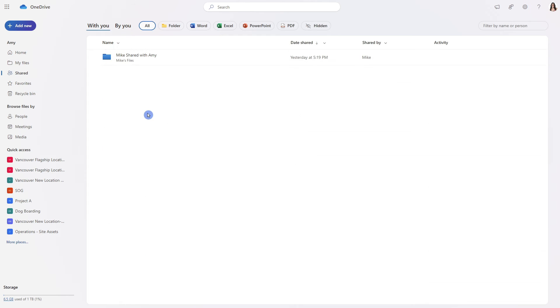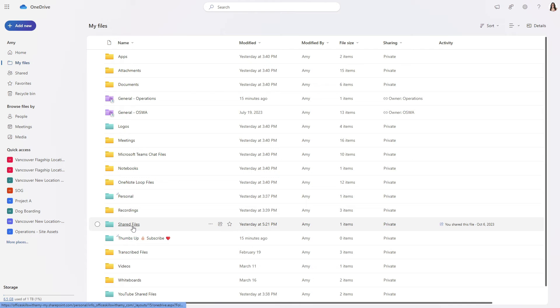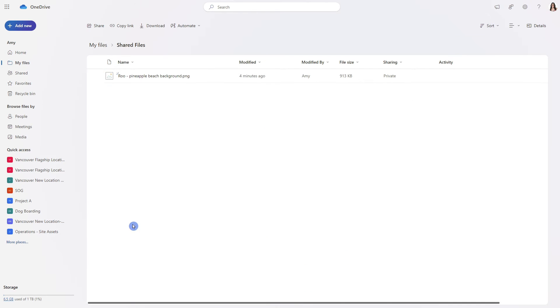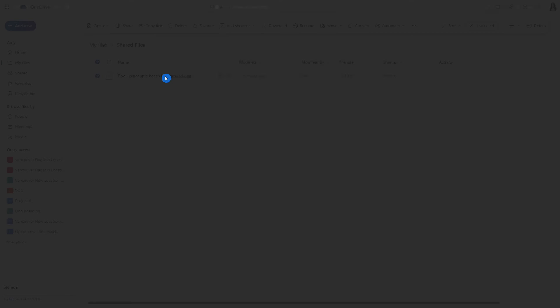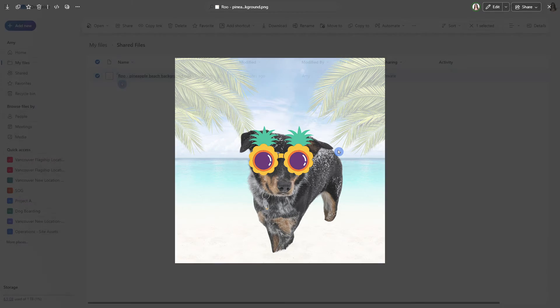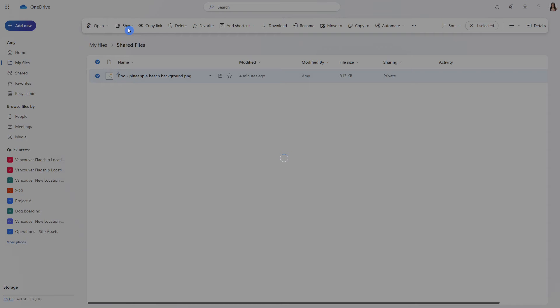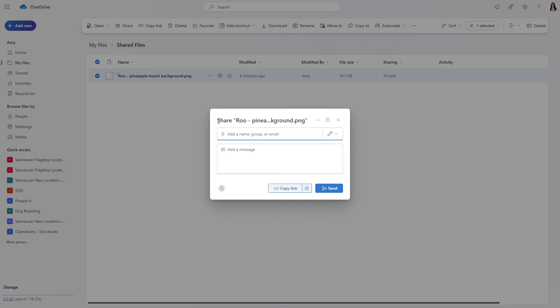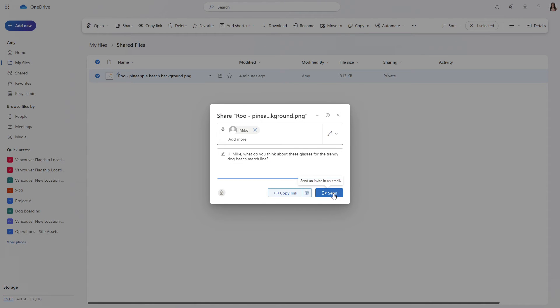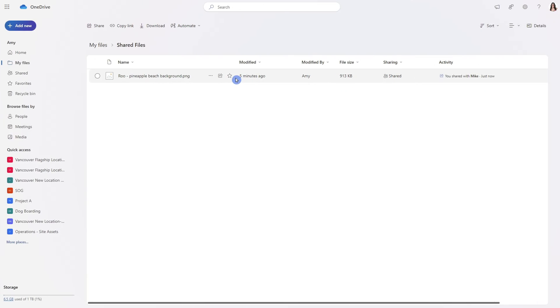Sharing documents is handy when you have items in my files for example in shared files I have this photo of Rue wearing some pineapple glasses and if I want to go ahead and share this with for example Mike and ask him if he thinks that this would be a great addition to the trendy dog beach merch line.